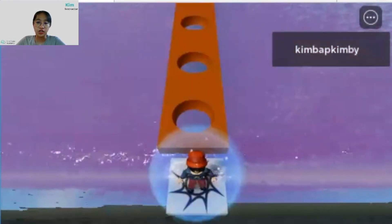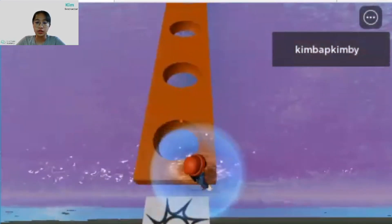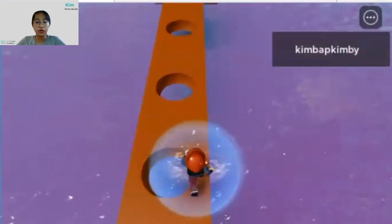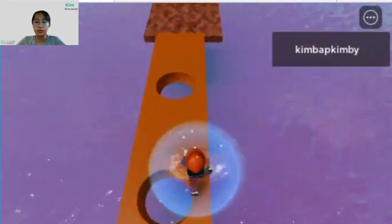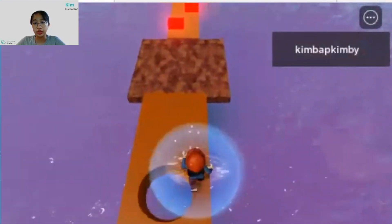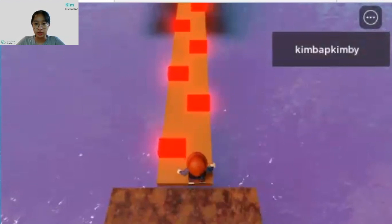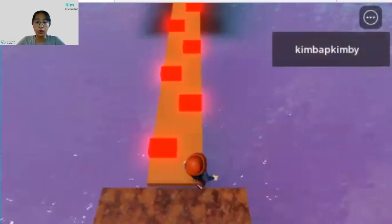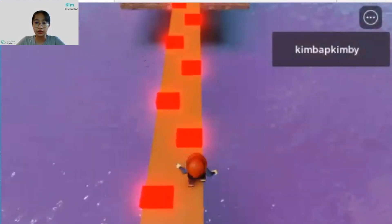This project will be in two parts — first we're going to create the game scene and design it, and then the second part will be the coding part.